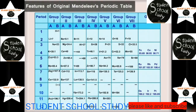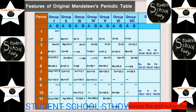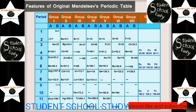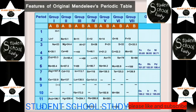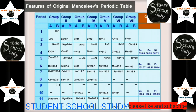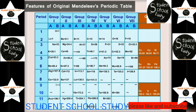Features of the original Mendeleev's periodic table: it comprises horizontal rows and vertical columns. Vertical columns are called groups and horizontal rows are called periods. The groups are numbered from 1 to 8; groups 1 to 7 are subdivided into A and B subgroups, but group 8 has no subgroups. Group 8 is subdivided into three rows each containing three elements. All elements placed in a particular group are chemically similar and show regular gradation in their physical properties and chemical reactivities.